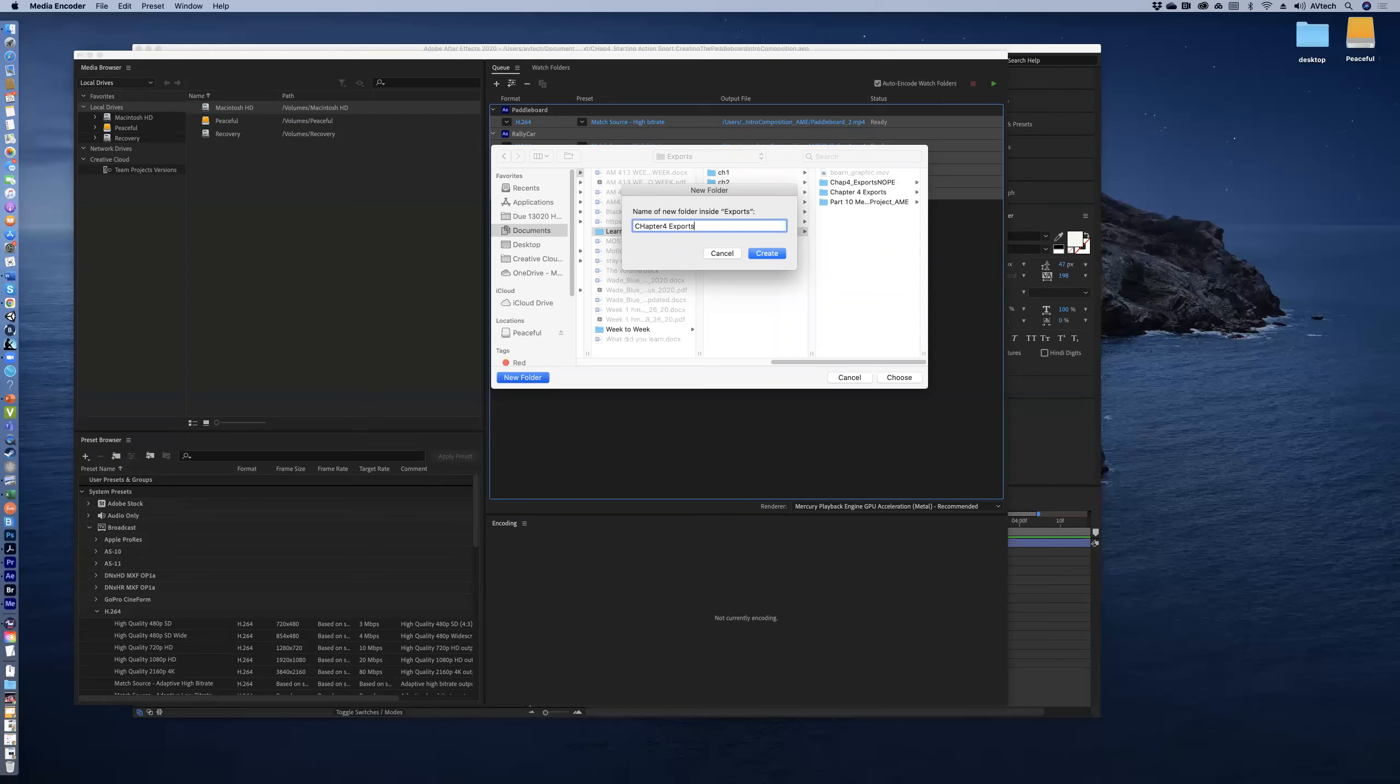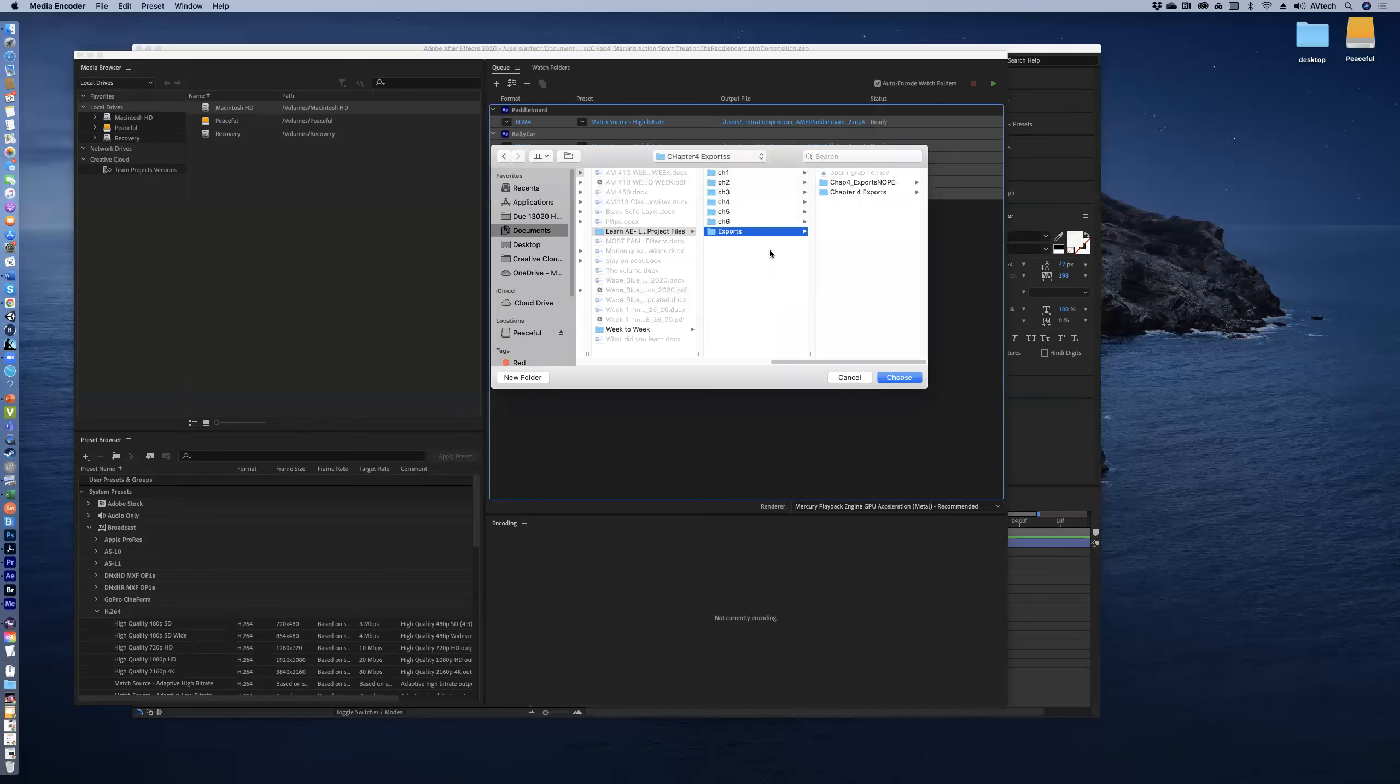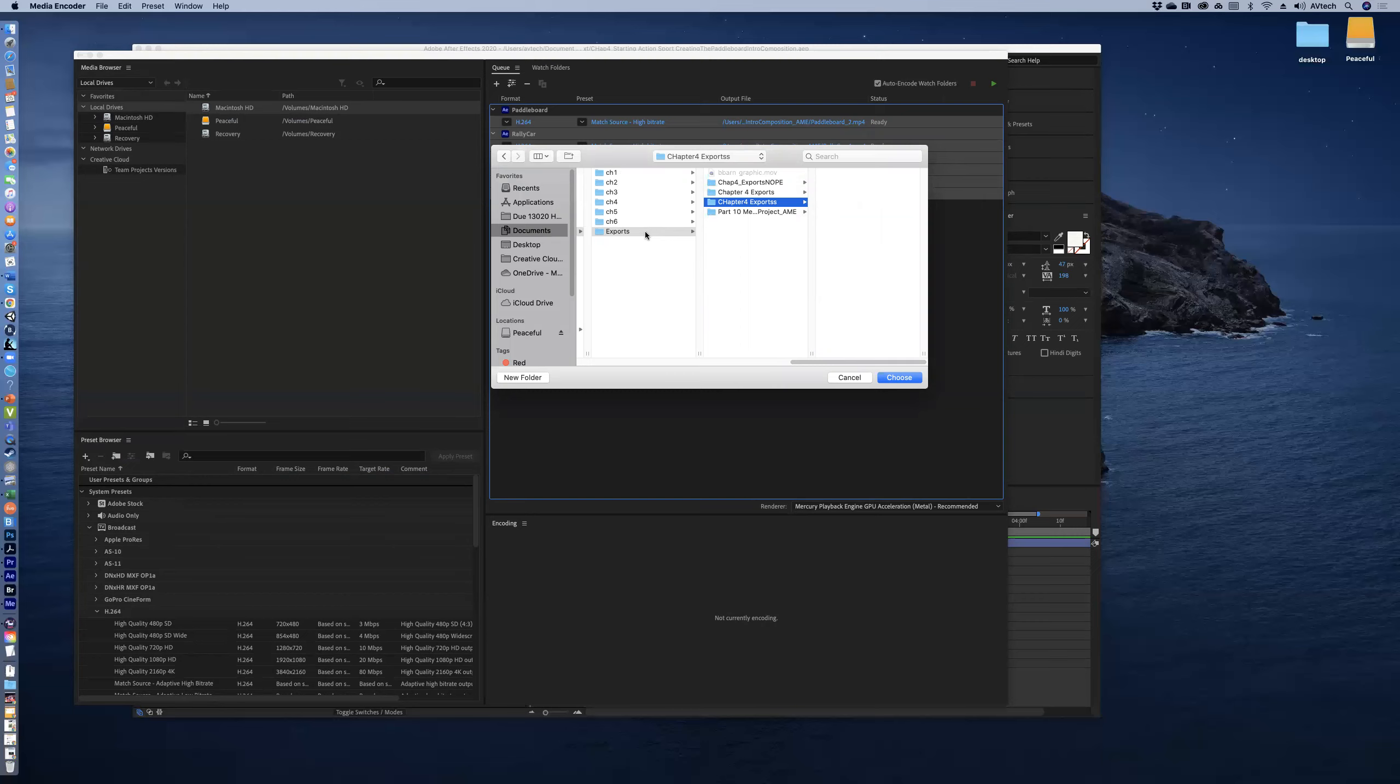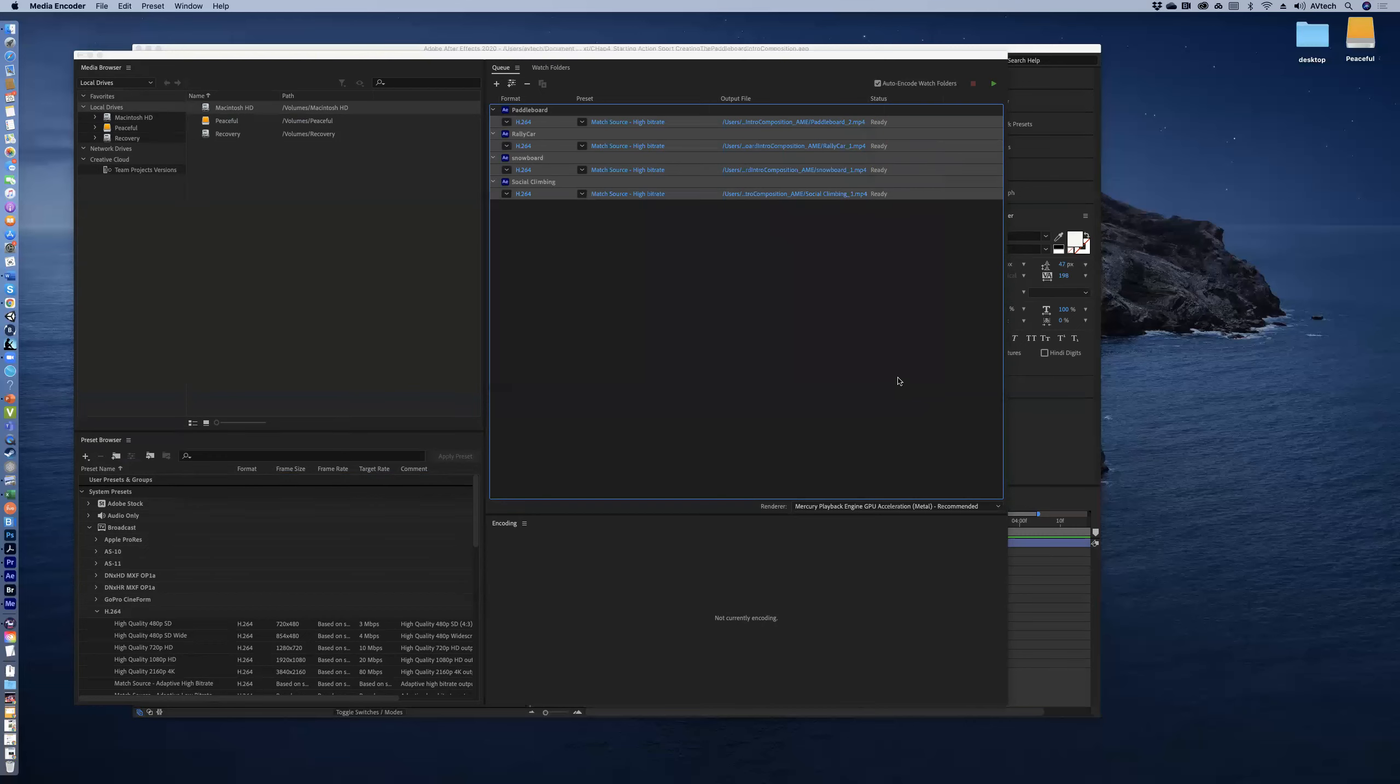See how I have Chapter 4 exports? I'm going to do that again just to show you me doing it. And I'm just going to add an extra 's' because I don't want it to be named the same thing, but I'm in my exports, right? So the exports is that place where you just have your rendered movies - your After Effects documents aren't here, it's just the renders. And so I'm going to go ahead and hit Choose.